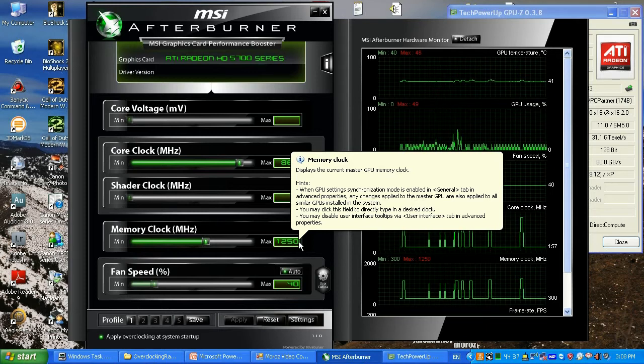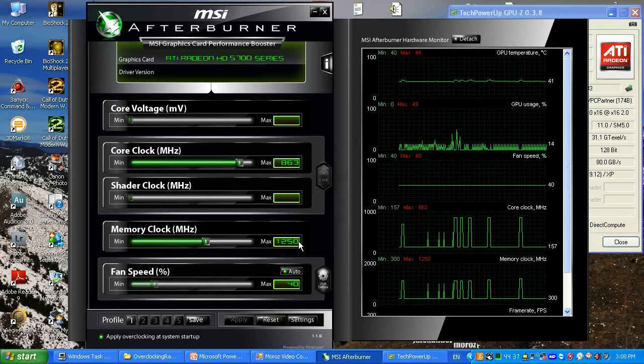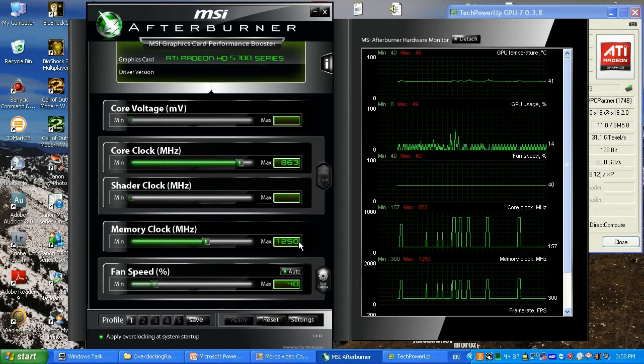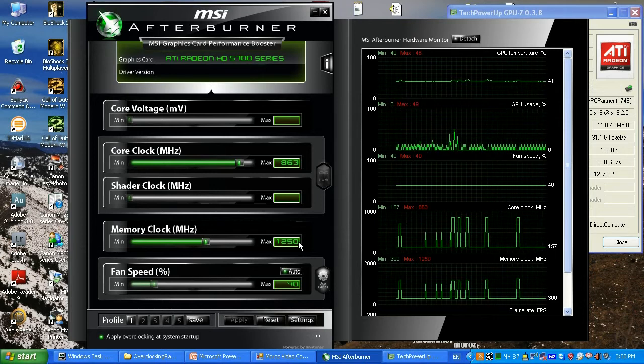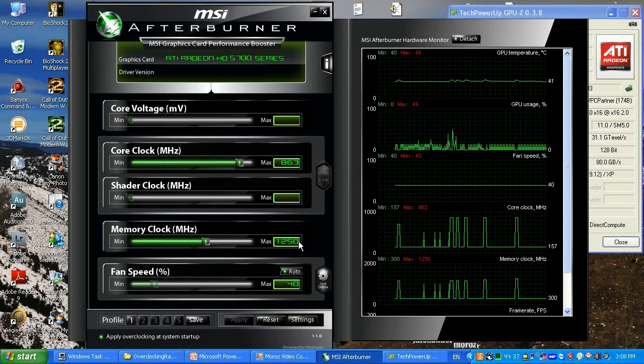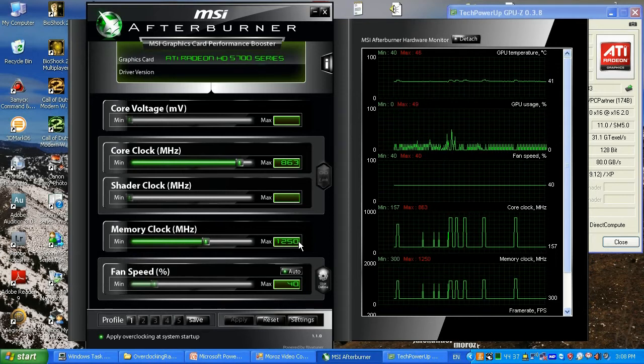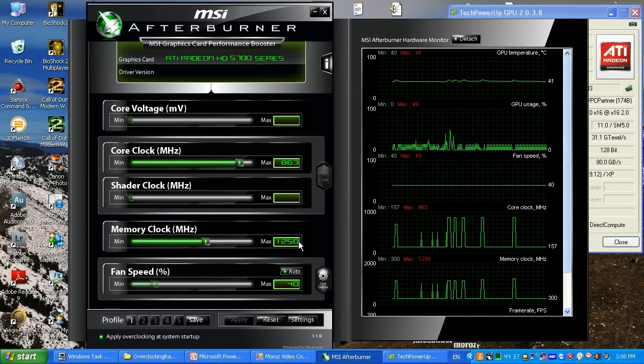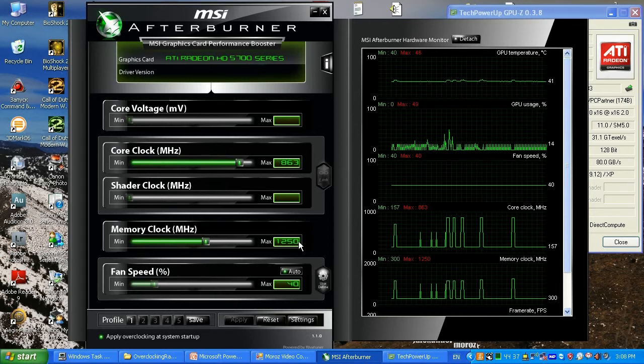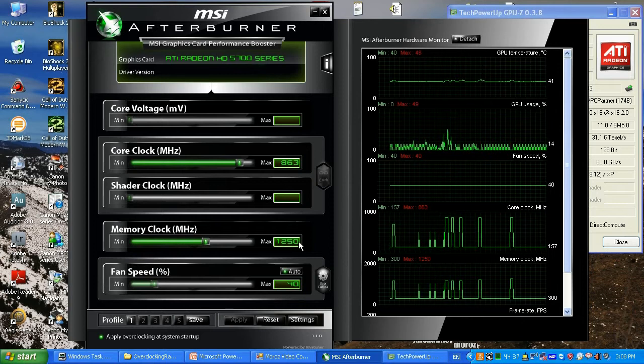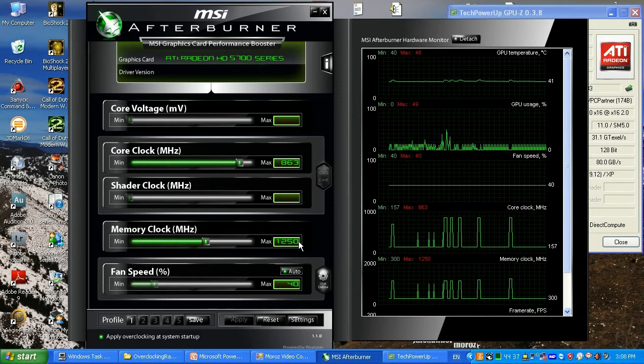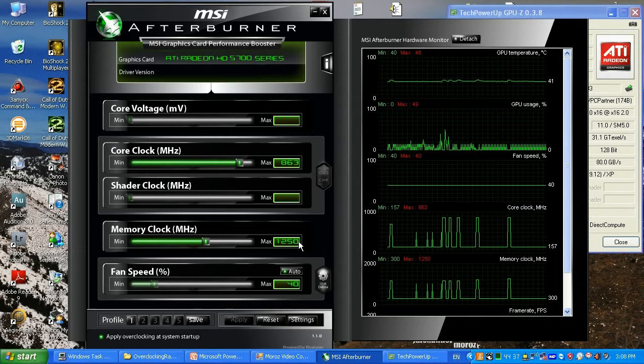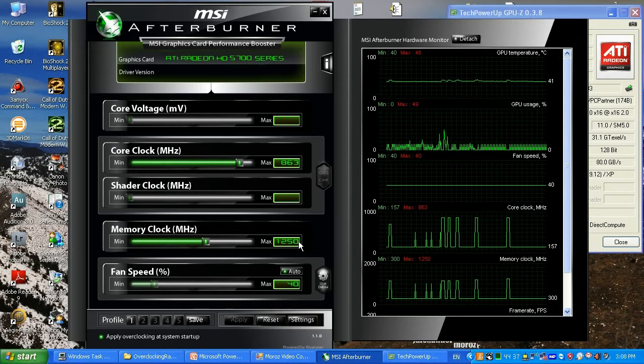Then I lower it by 20 megahertz after the restart. First thing, restart it, get back, remember your settings, and lower your settings by 20 megahertz. Same thing on the GPU, but on GPU I suggest you go like 10-15 megahertz down or up.